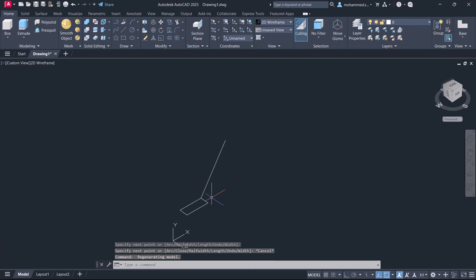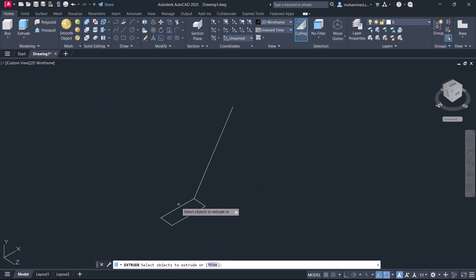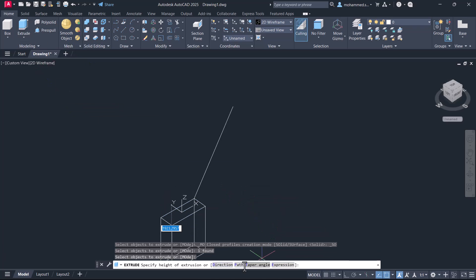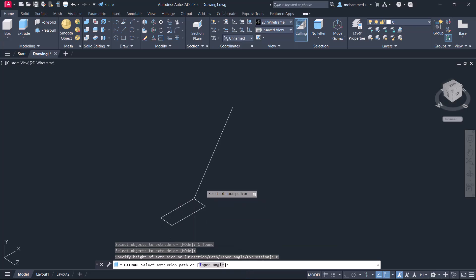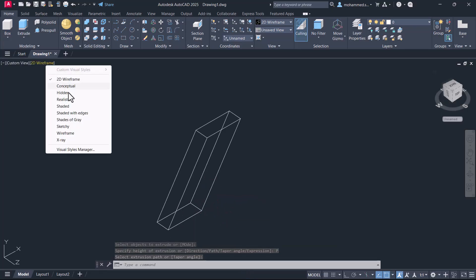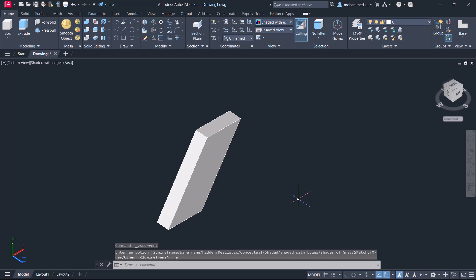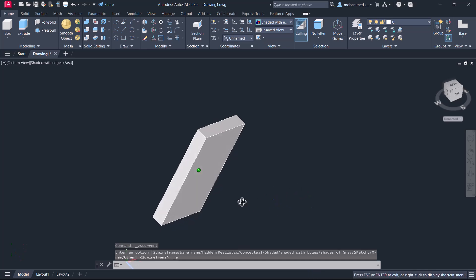Next I'll extrude this rectangle using the path option. Click on extrude, select the rectangle, and press enter. Click on path and select this path. Now the rectangle is extruded.